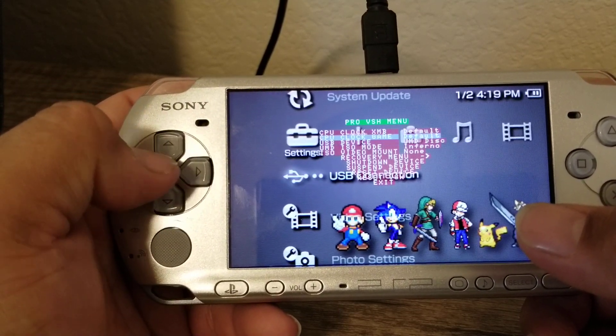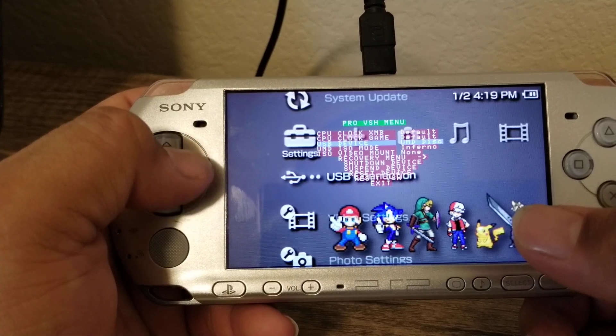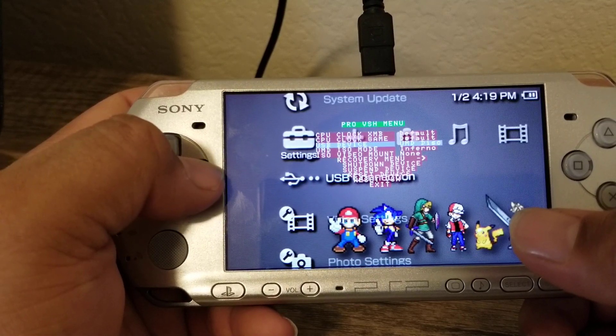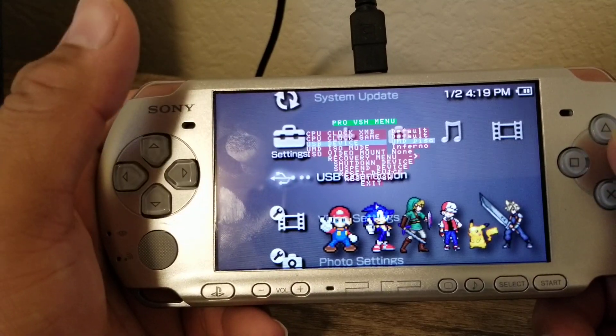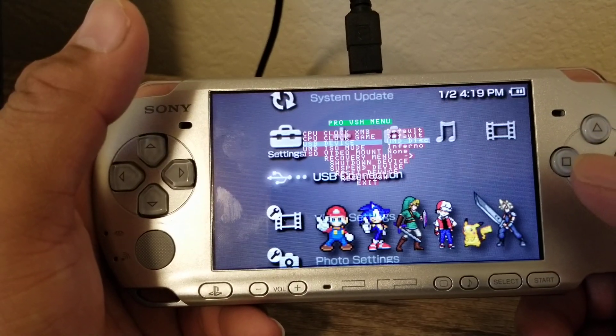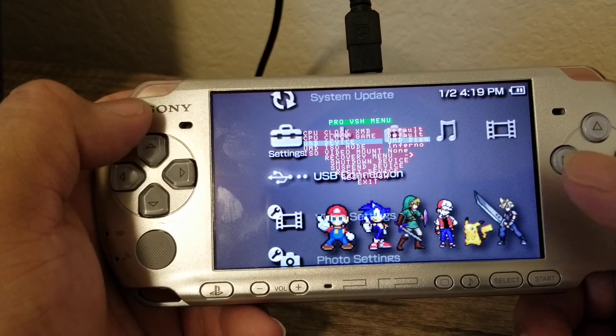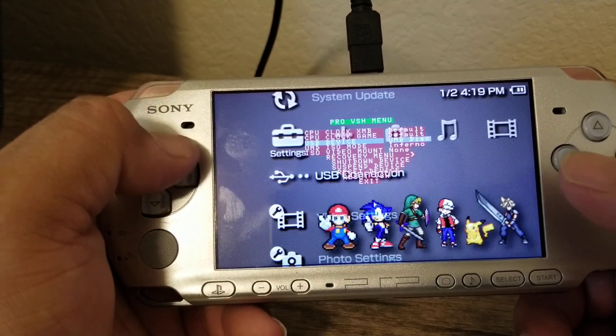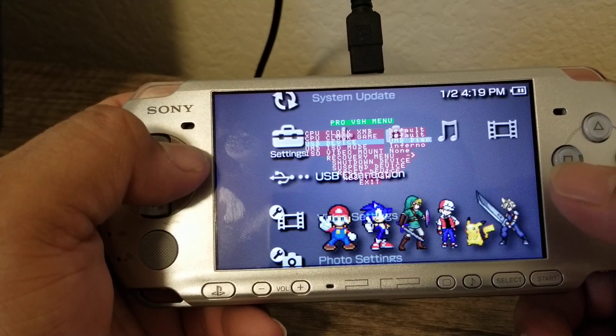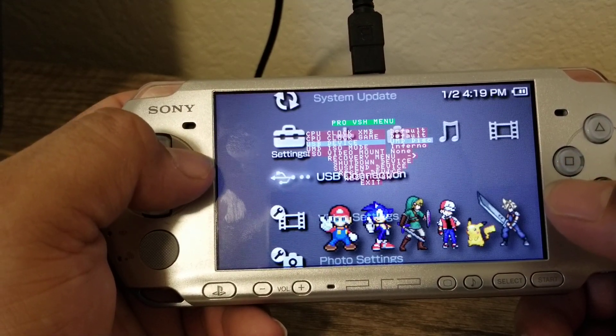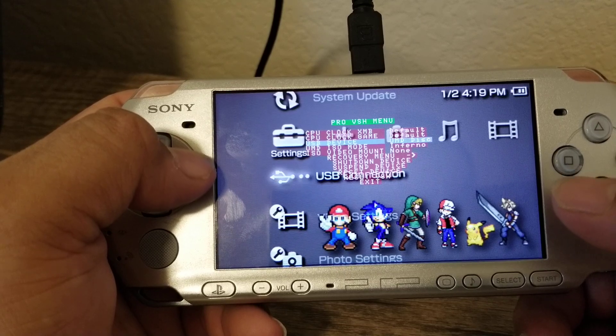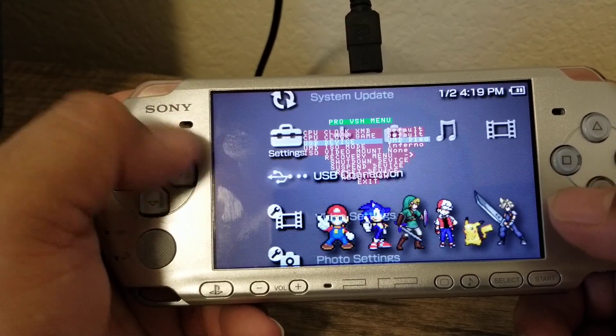So what that'll do is whenever you plug it in, it'll go from instead of showing your folders, it'll automatically show up as your disk straight onto the computer and you can just automatically copy it.